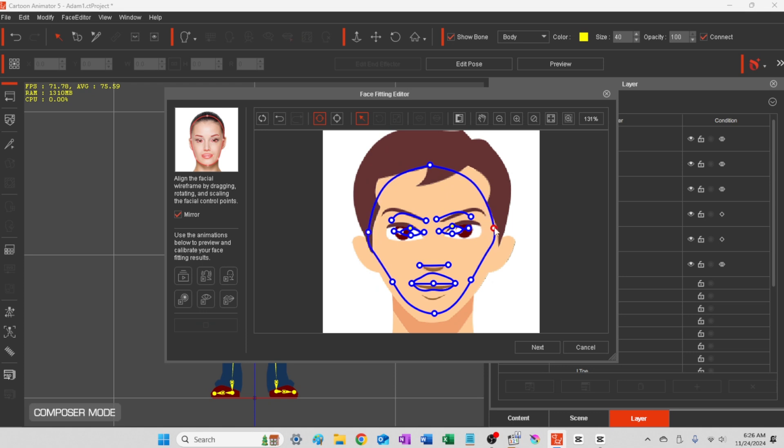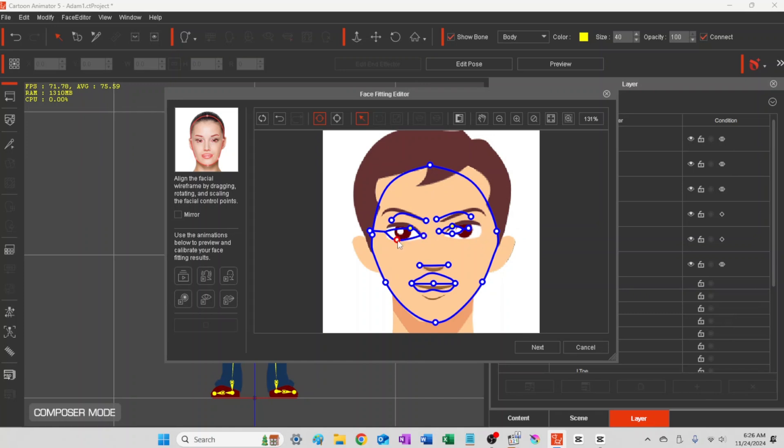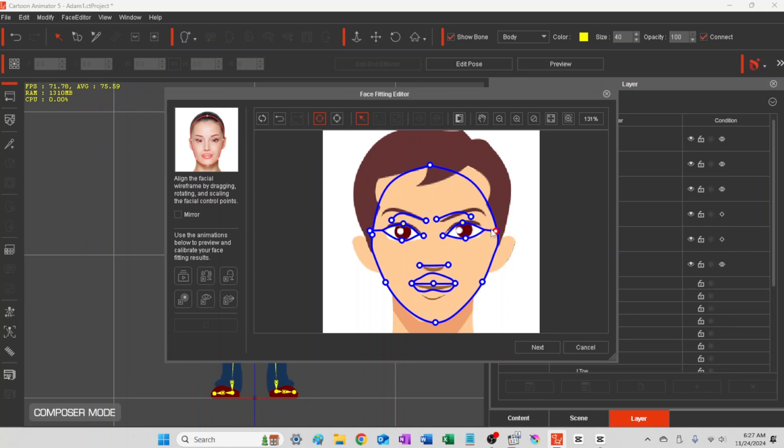Then here you'll just go ahead and start playing with these settings until you frame the face. You'll get better at doing this as you experiment with it. You're basically telling Cartoon Animator where the eyes and everything are located so it can start to calibrate the movements better. You'll just keep testing this until you line everything up. Then you can check your work.